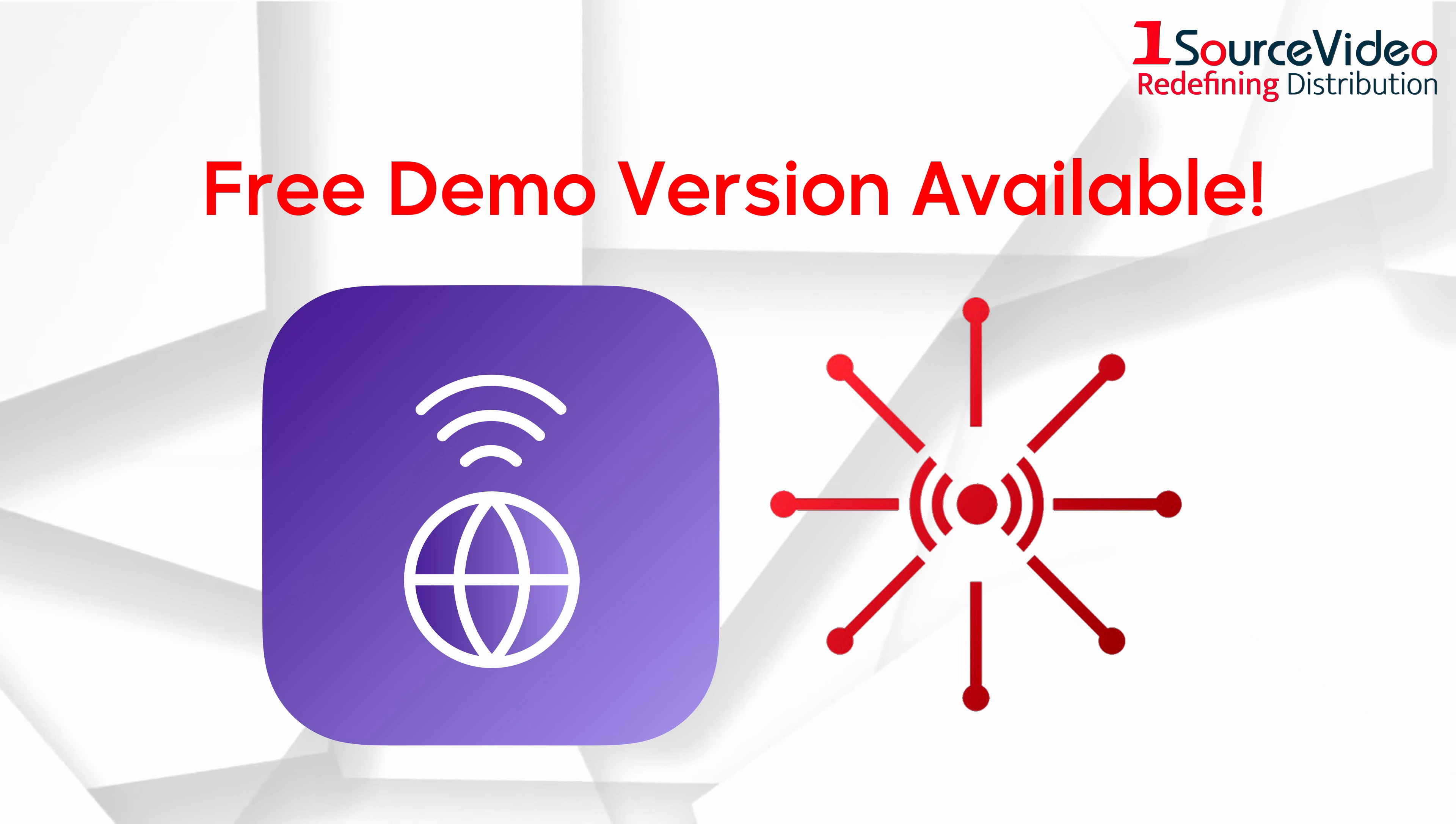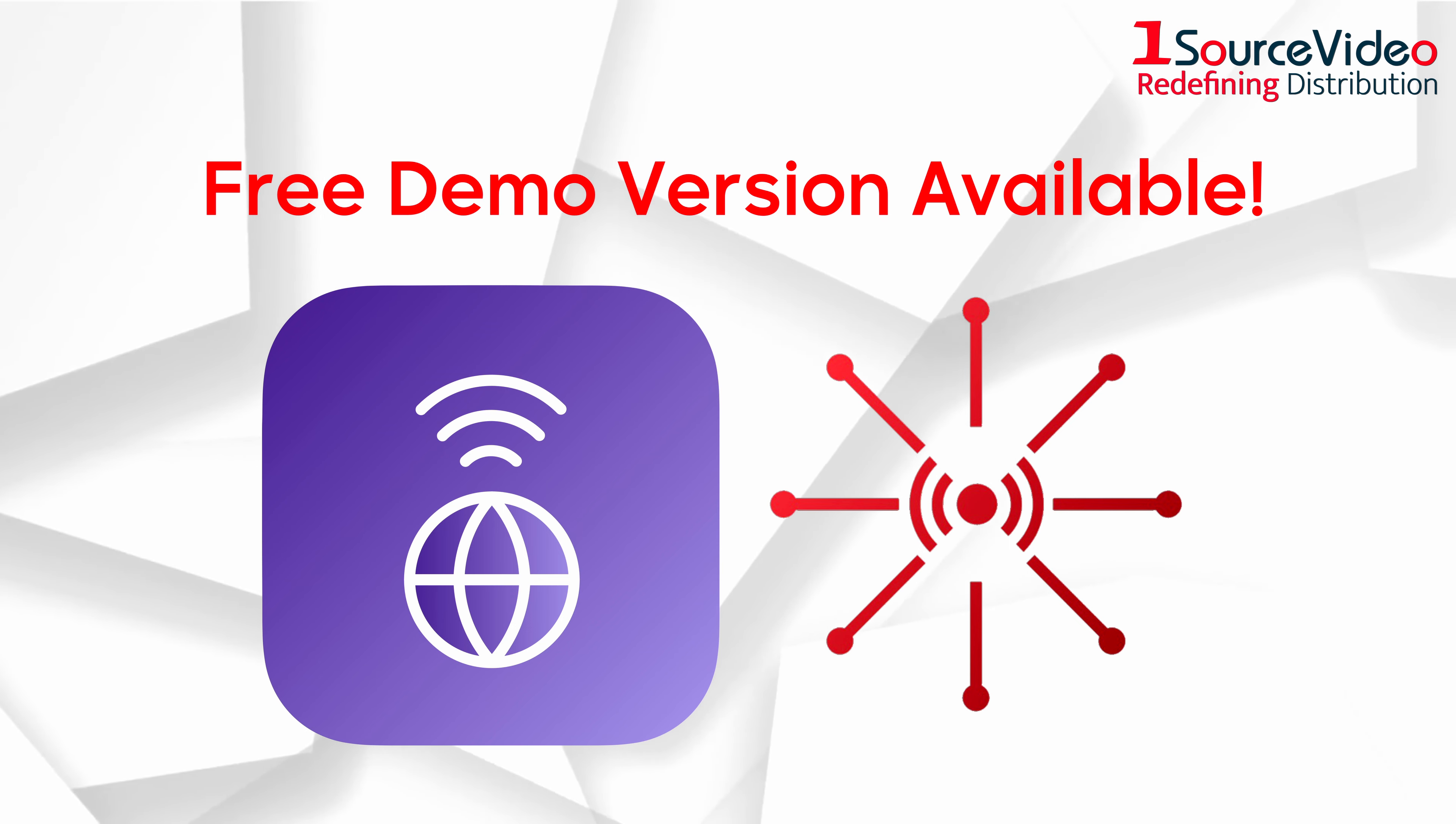If you're feeling unsure, no worries. Try out the free demo version first.